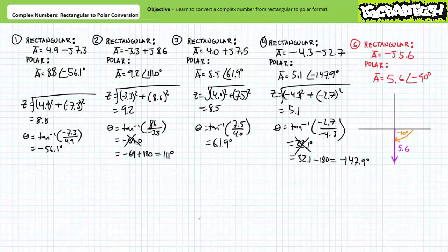That's about enough for today. We'll examine converting from polar to rectangular, more math functions with complex numbers, and the use of scientific calculators in later lectures. In conclusion, this lecture presented the means of converting complex numbers expressed in rectangular format into an equivalent complex number expressed in polar format.